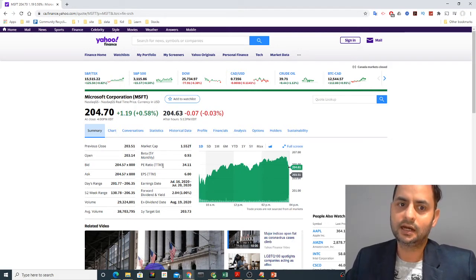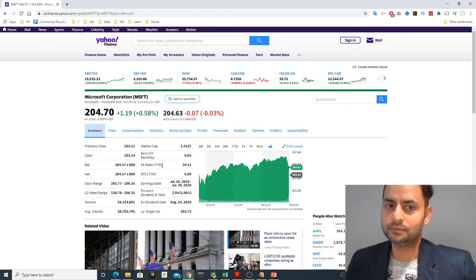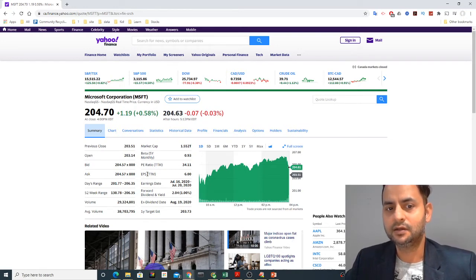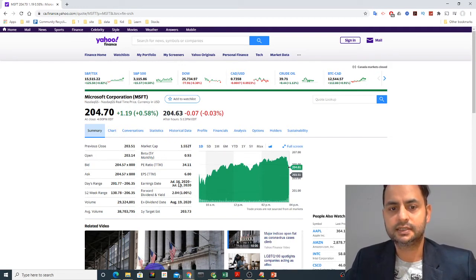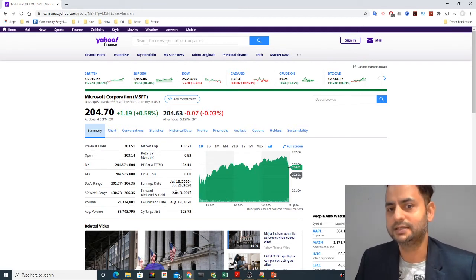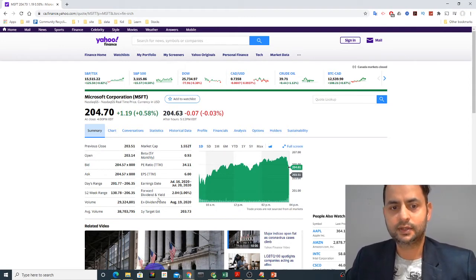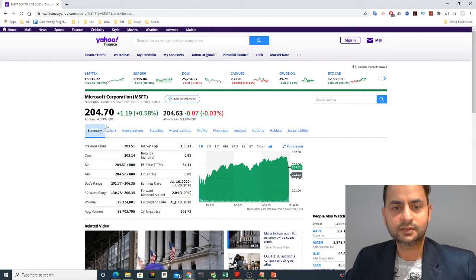The PE ratio — price-over-earnings ratio — is 34. I have a full video on my channel explaining what the PE ratio is, how to compute it, and how to analyze it. The earnings per share is $6.00, meaning for every share Microsoft is generating $6 in earnings. The earnings date is July 16th to 20th. The dividend yield is about 1% based on the current price, and the one-year target estimate is $203.